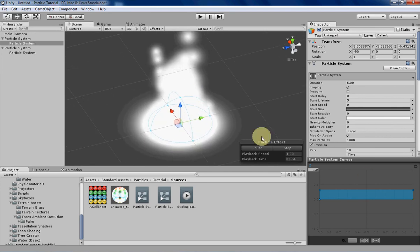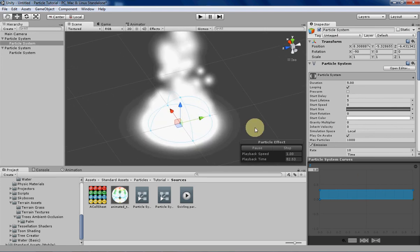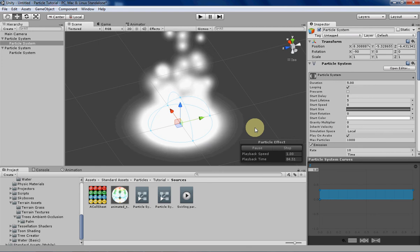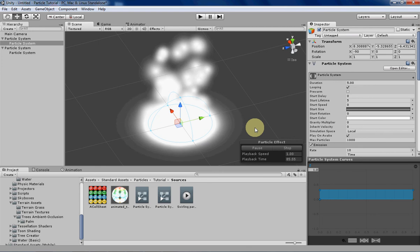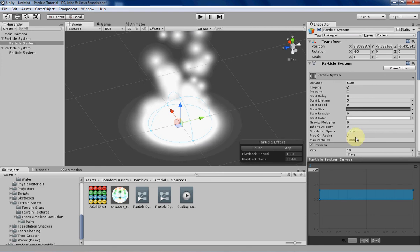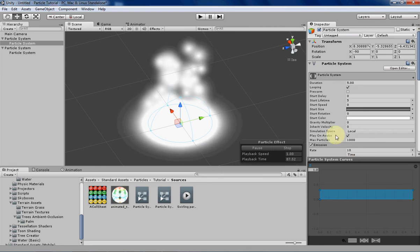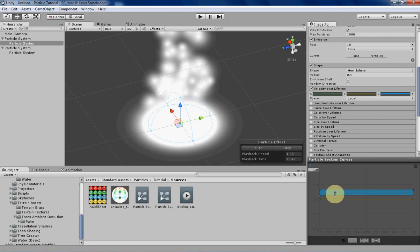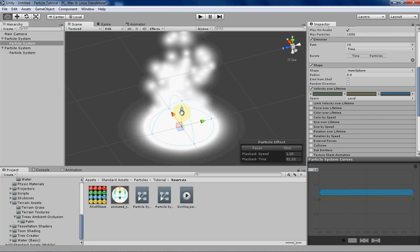If you want kind of a more violent effect, you can decrease the lifetime and increase the speed so the particles will be appearing and disappearing a lot more quickly. So let's change that a little bit so that they're all rising up.